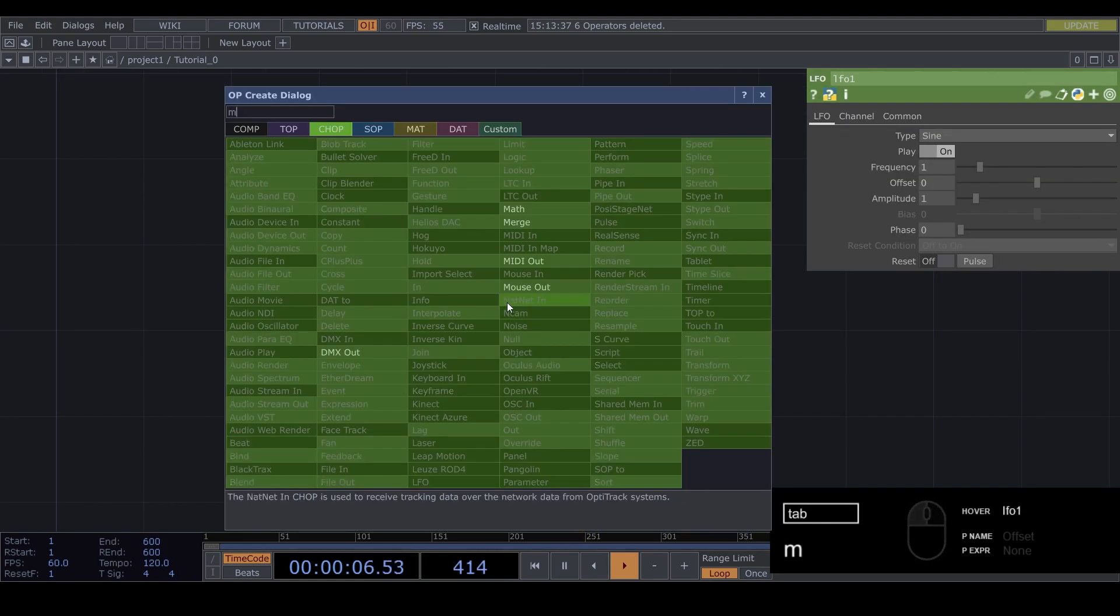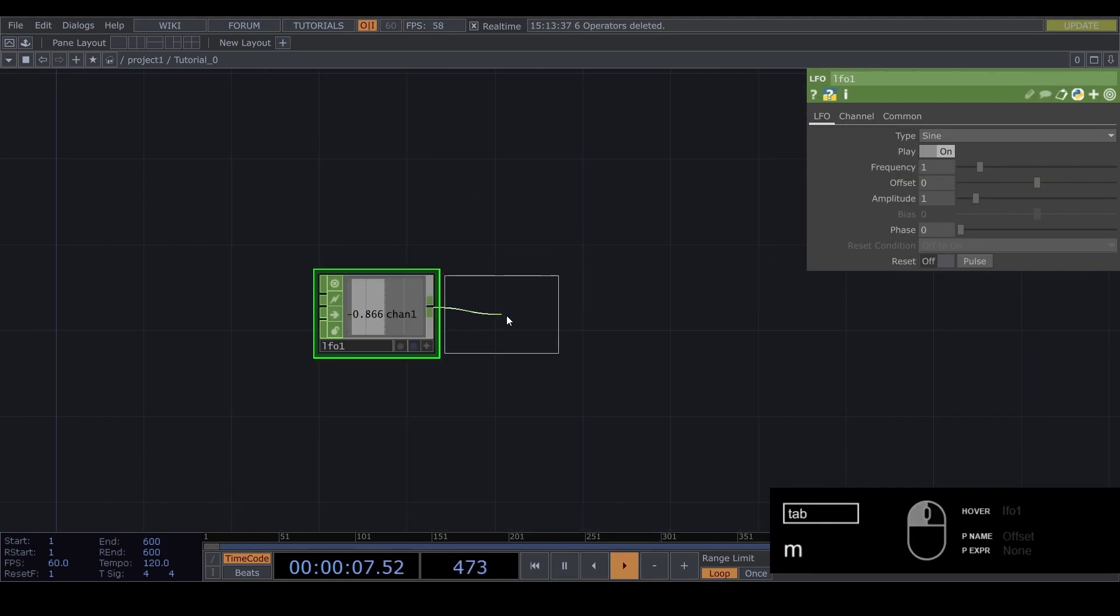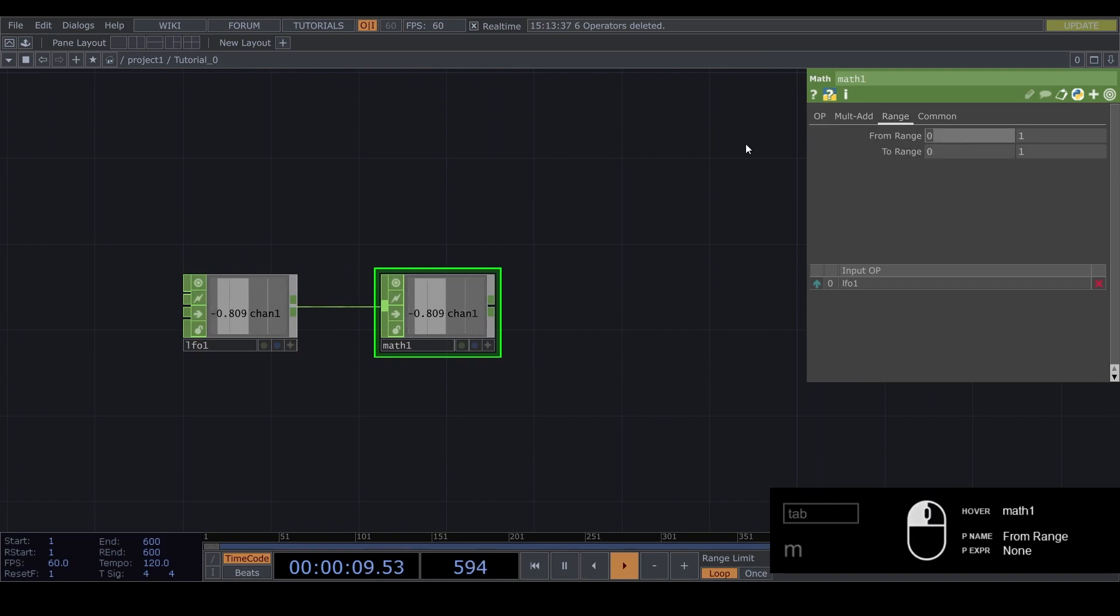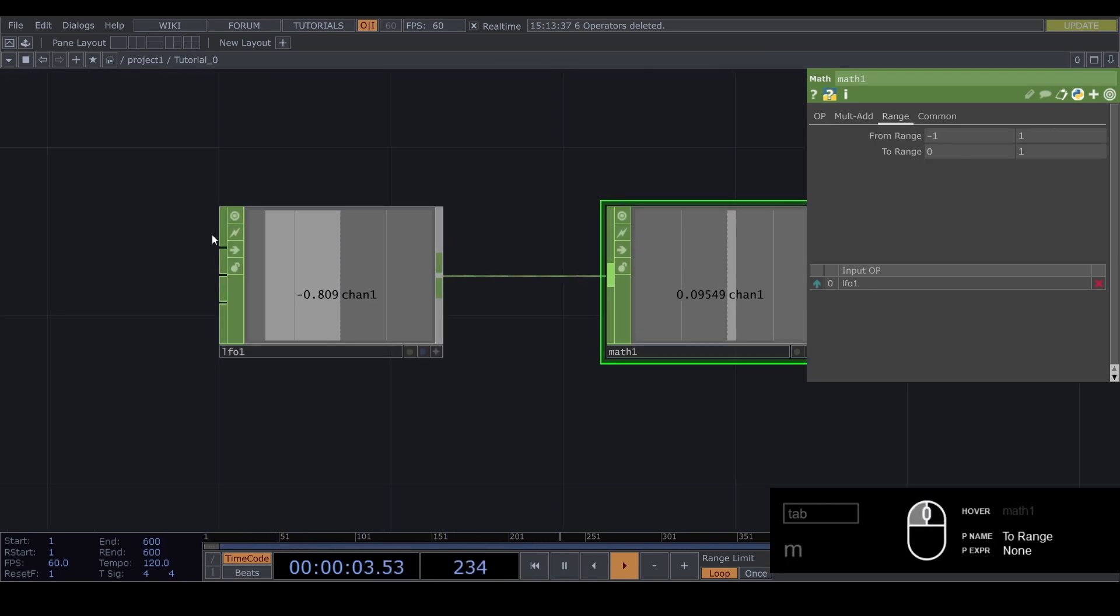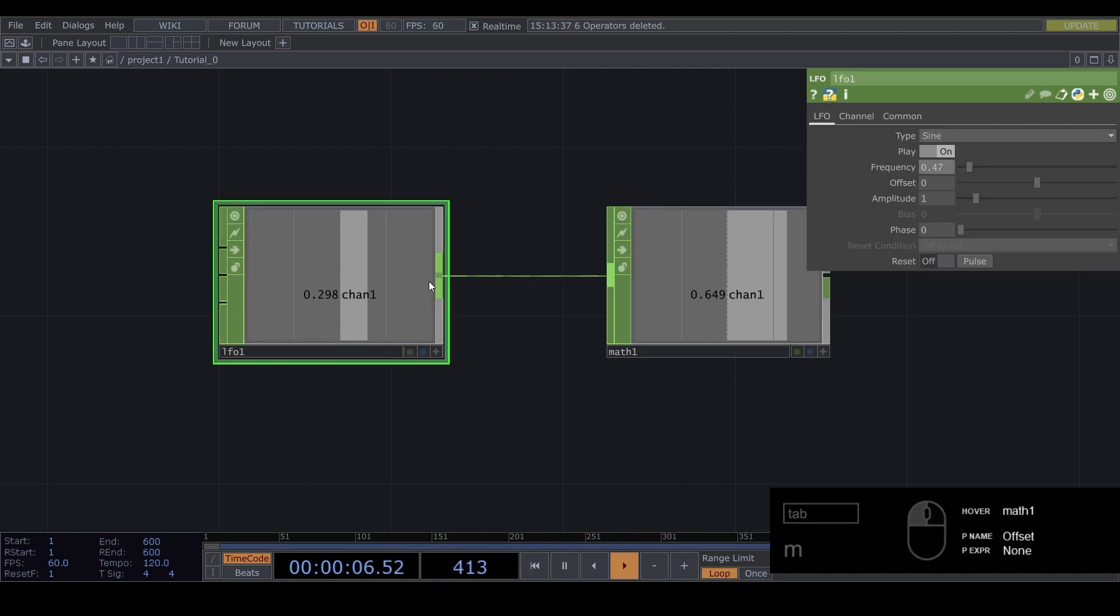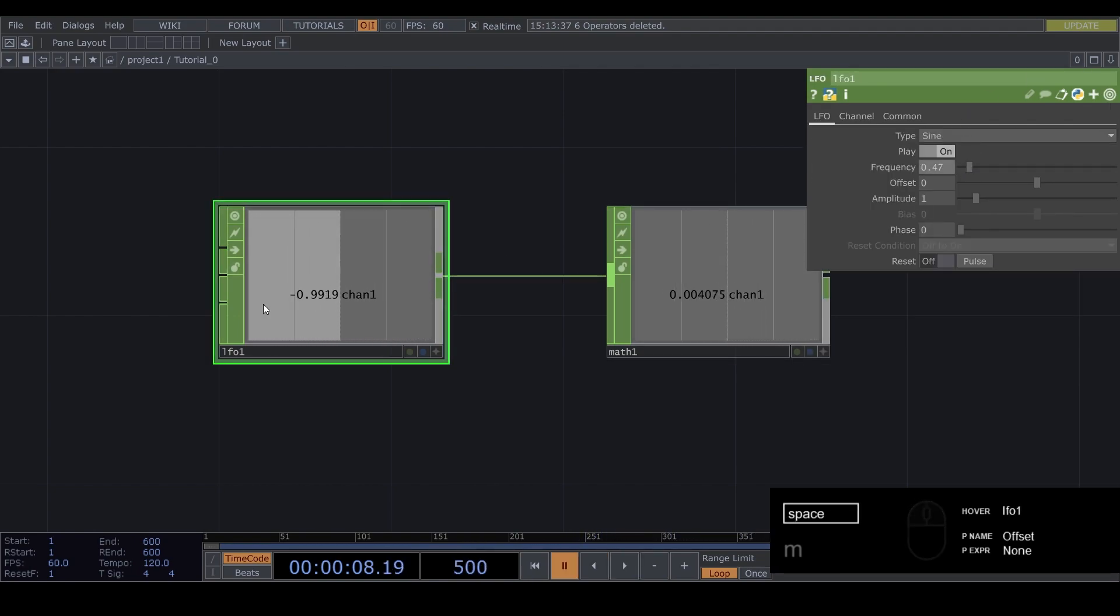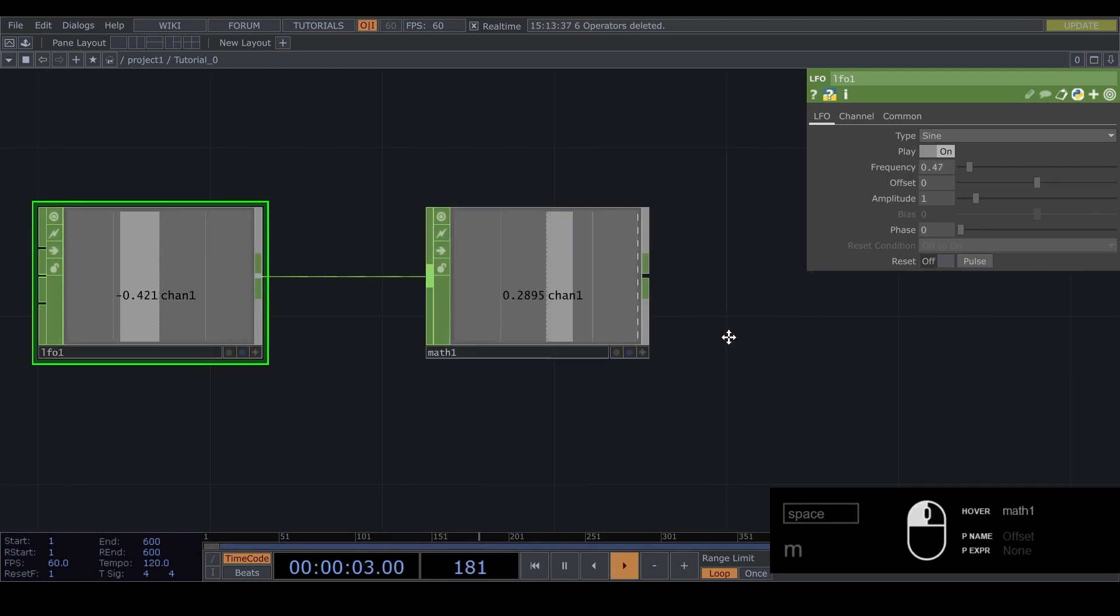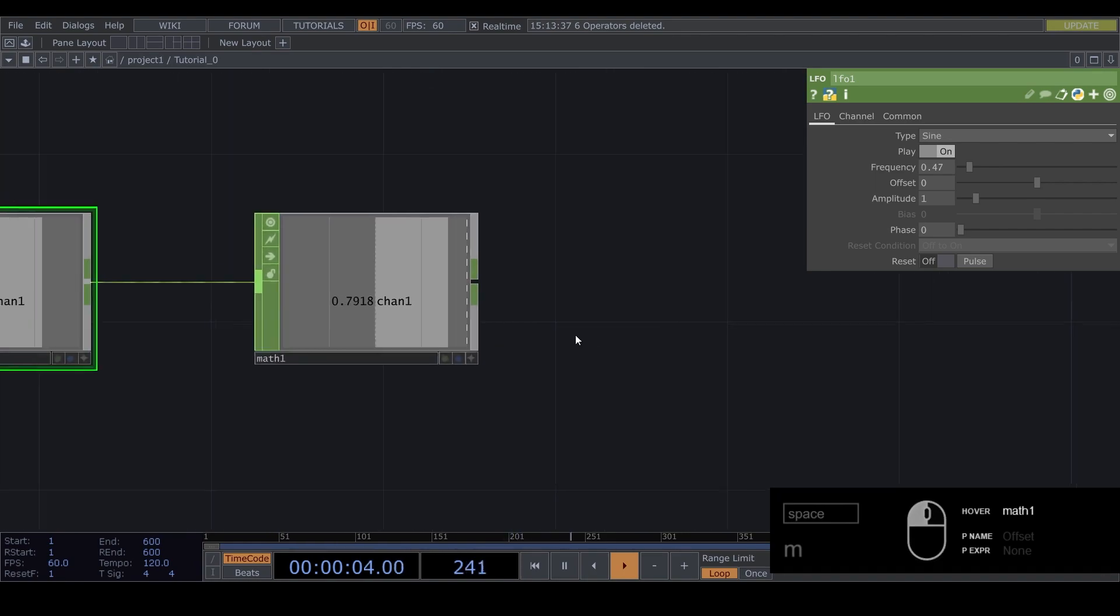Then connect the math up to it and set the range to minus 1 to 1 because the LFO goes from minus 1 to 1 and we just want the value from 0 to 1. You'll see why later.